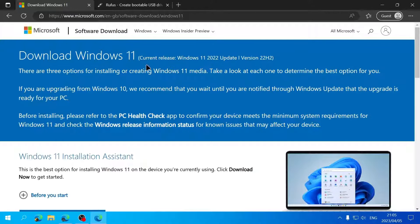You can uncheck this box if you want to change the language or edition. For me, these settings are correct, so I'll click Next. Here we can choose to write the Windows 11 file directly to a USB drive, or download the ISO file, which is what we'll use in this guide. I'll choose ISO file.